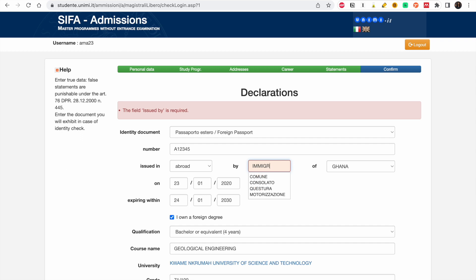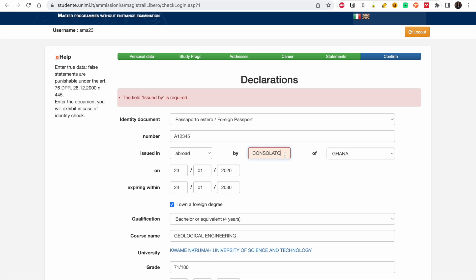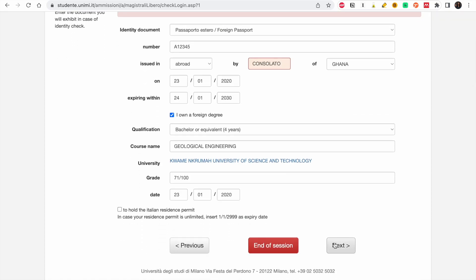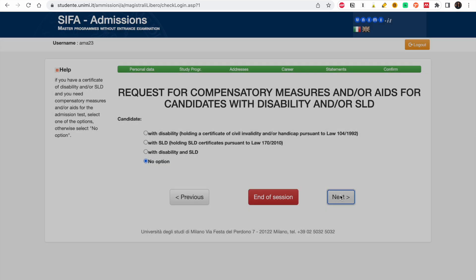I'll select 'by Commune/Consulate' for the passport issuance field. Click Next. The next section is for candidates with disability or SLD — if you have none of those, just skip. If you do have one, choose the appropriate option.